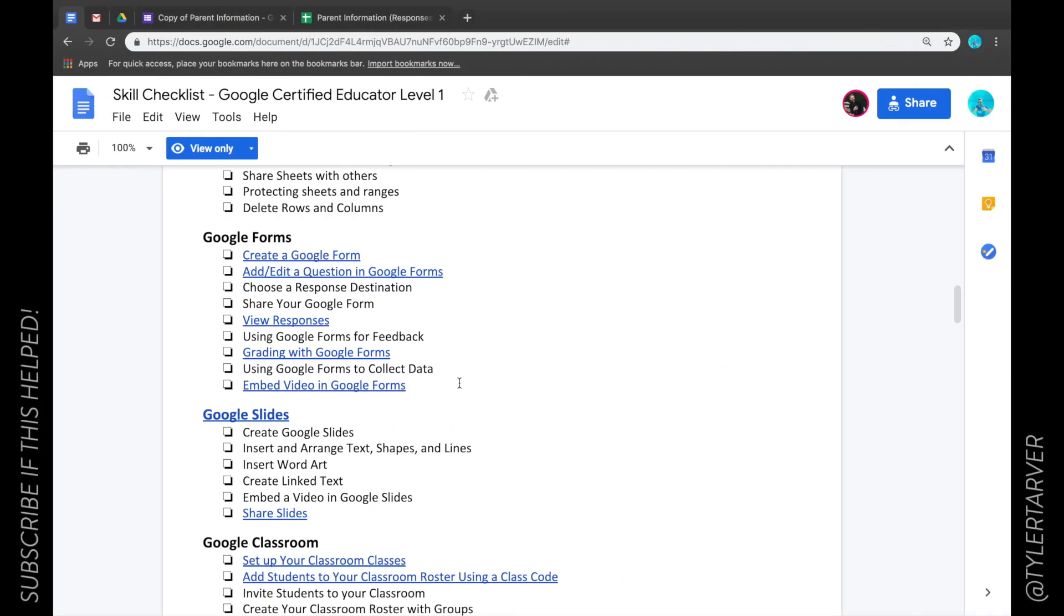What's up everybody, Tyler here with Tarver Academy. If you could hit that subscribe button I would straight up appreciate it. Okay, so we're talking about Google Forms today and I want to show you how to share your Google Form.